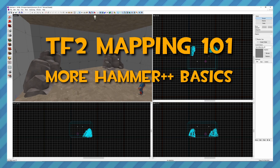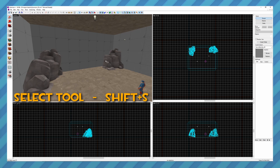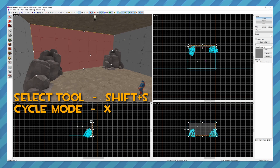In this video I want to cover some more basic features of Hammer. As I cover each one, we'll use them to extend out the little box room we made in the previous video. I didn't quite cover that brushes, entities, and such can be manipulated directly in the 3D viewport. So if I select a brush — remember Shift+S for the selection tool — you can press X to cycle through some extra modes.